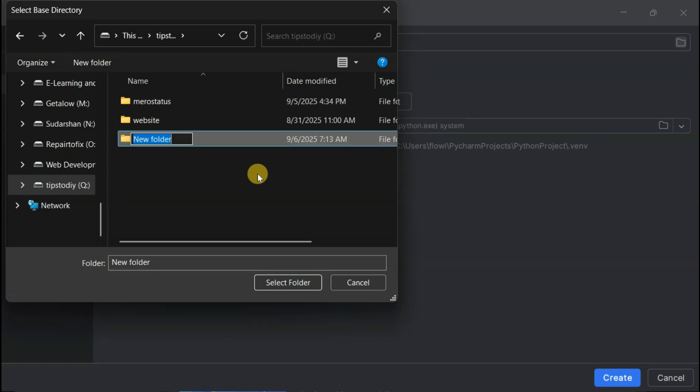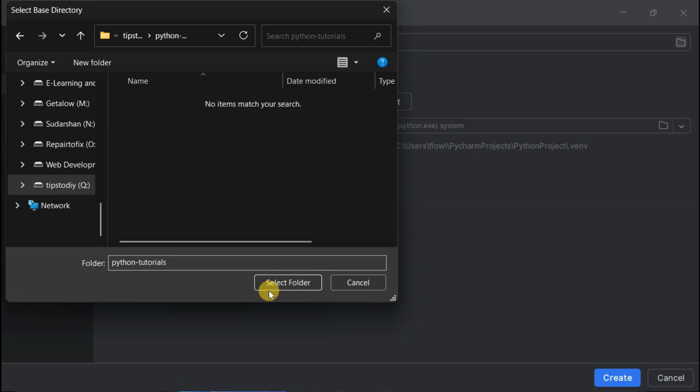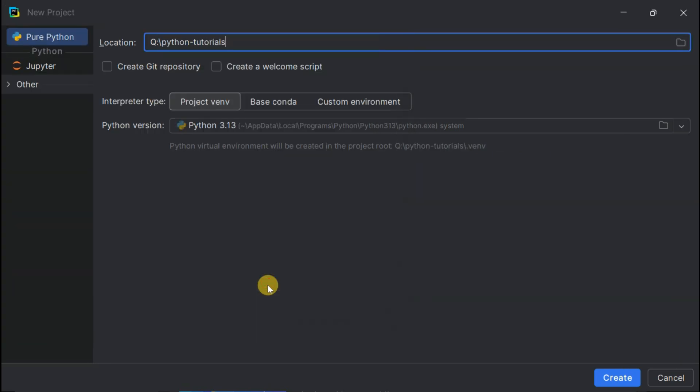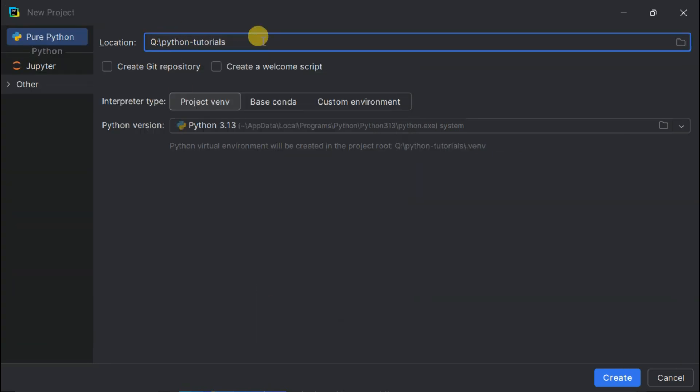Clicking Browse and creating a dedicated folder called Python Tutorial. Good organization is what separates hobbyist coders from professional developers. Now adding Hello World to create a specific folder for this project. See how clean this structure is? Future you will thank present you for this organization.